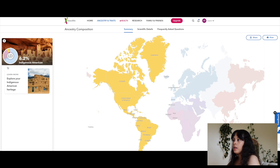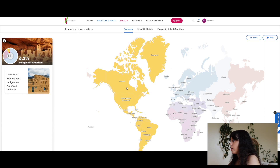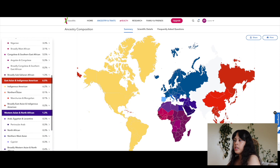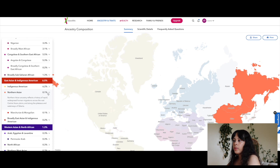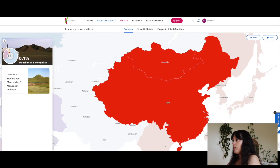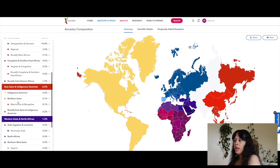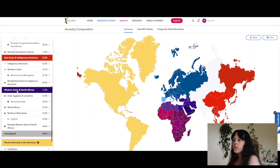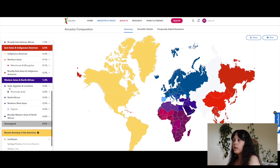Broadly Congolese and Southern East African is 0.2%. Indigenous American is 6.2% — that's where it shows me on the map. Then Northern Asian is 0.1%, specifically Manchurian and Mongolian at 0.1%.